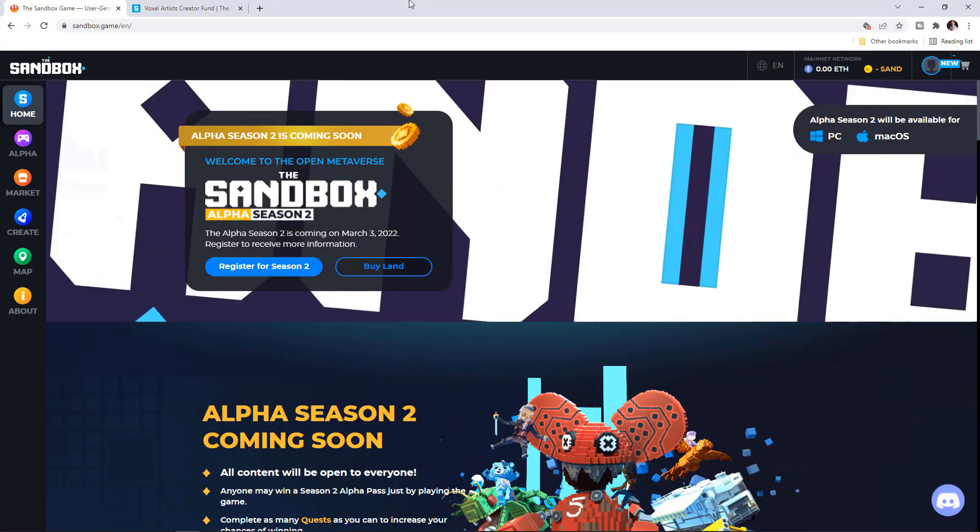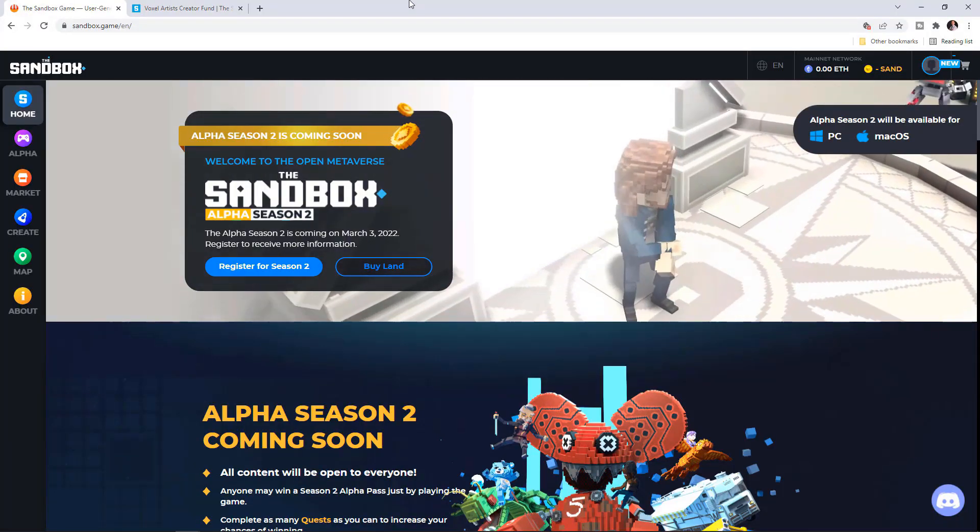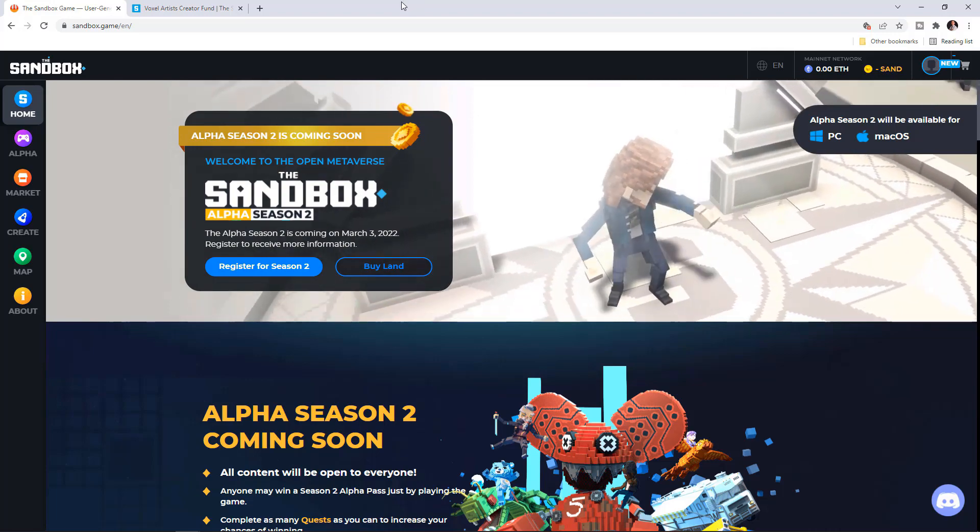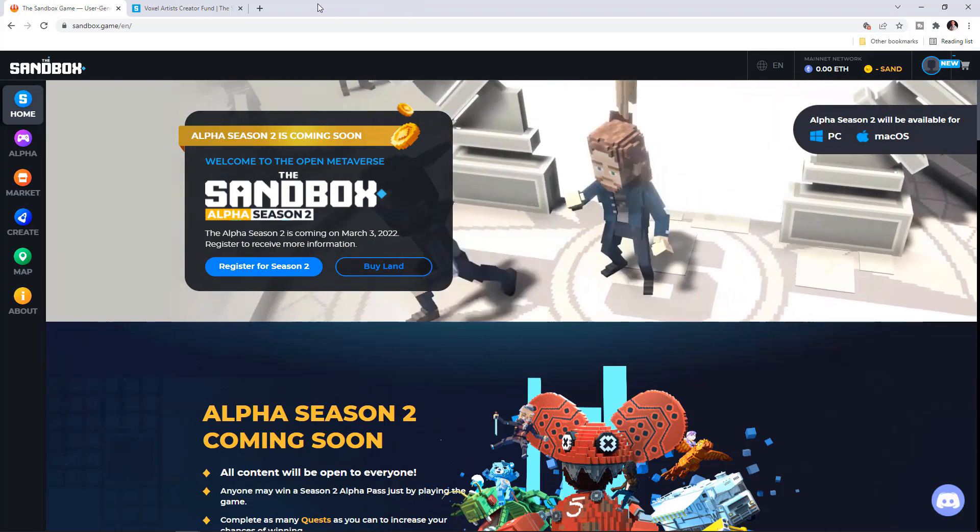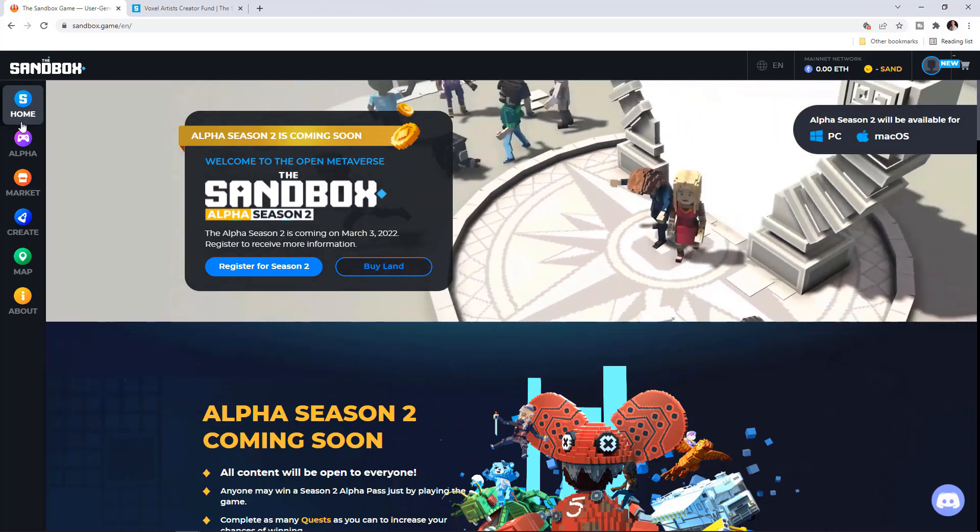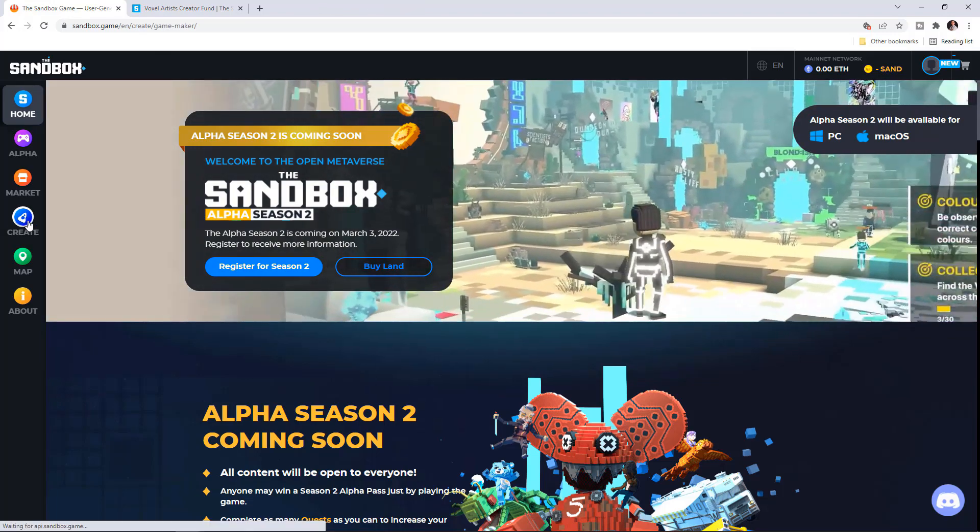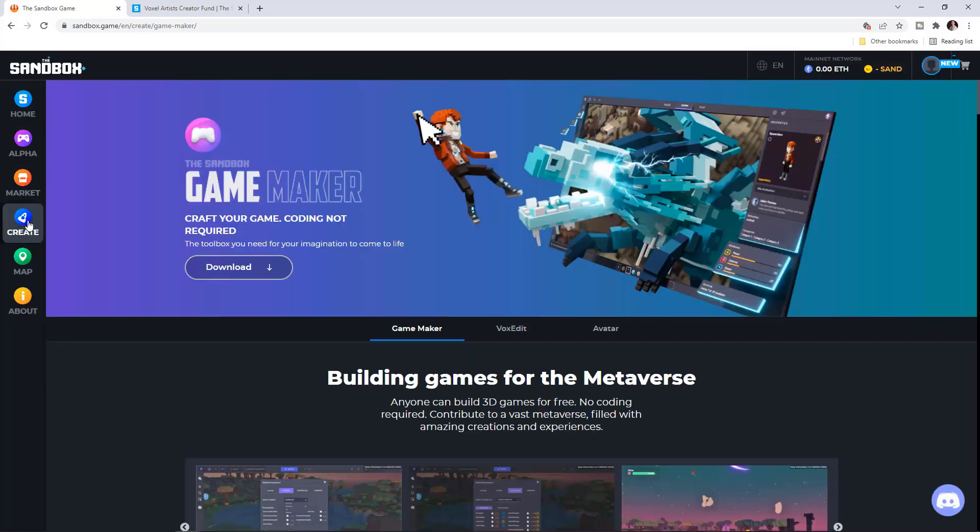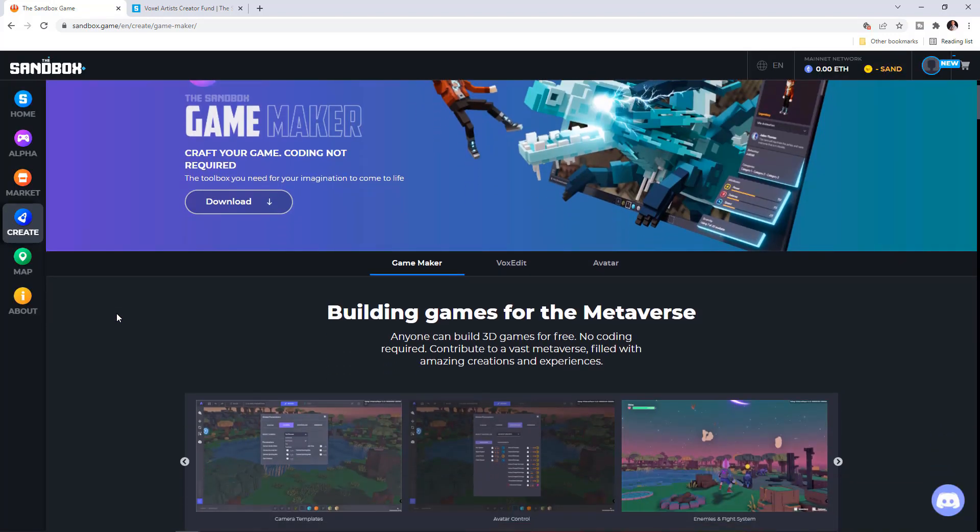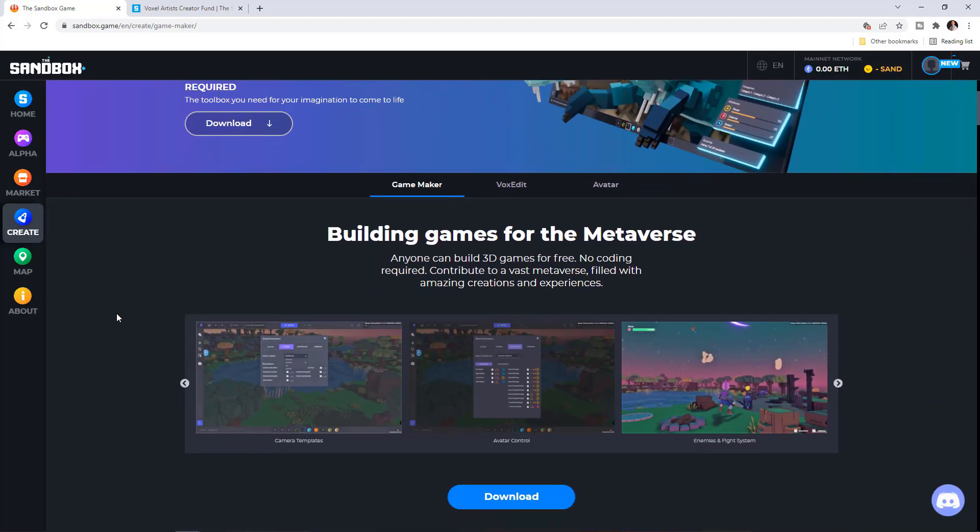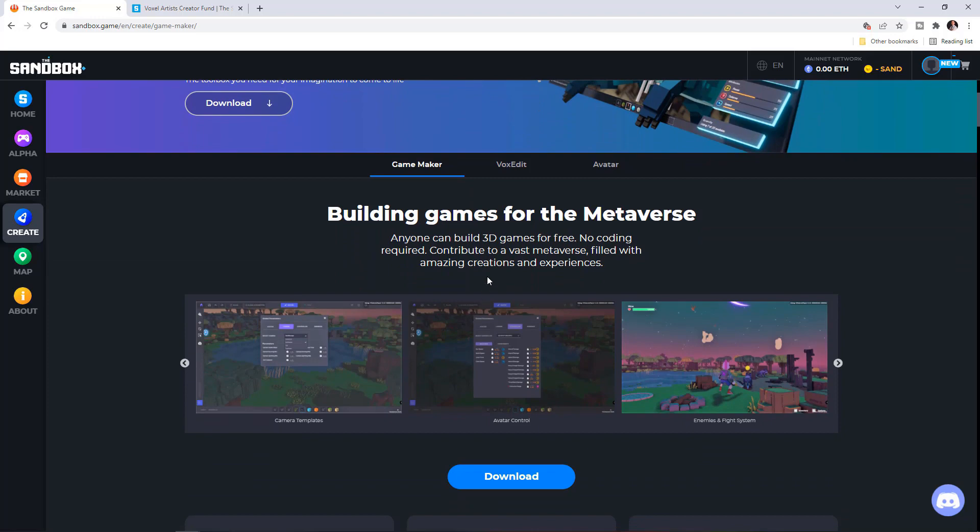Hello everyone, it's Petko Alexandrov and I hope you are doing well. For the purpose of today's video, I'll be focusing on VoxEdit which is a free tool that we have on the sandbox game.